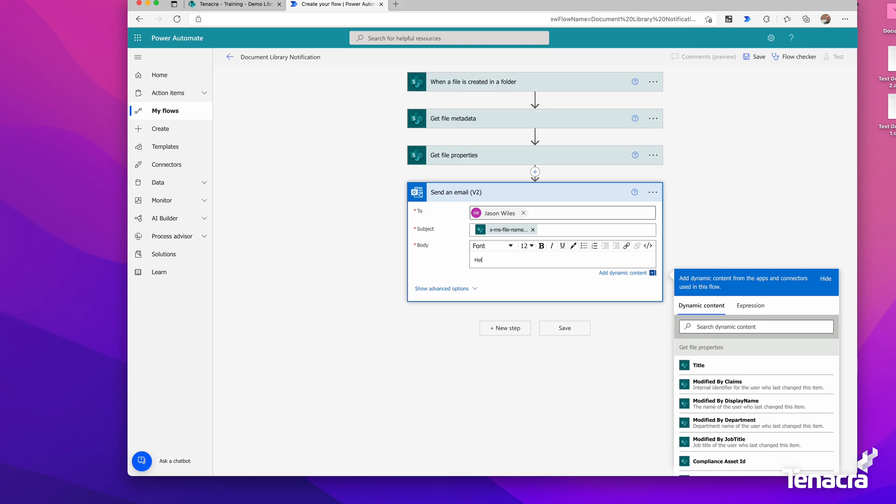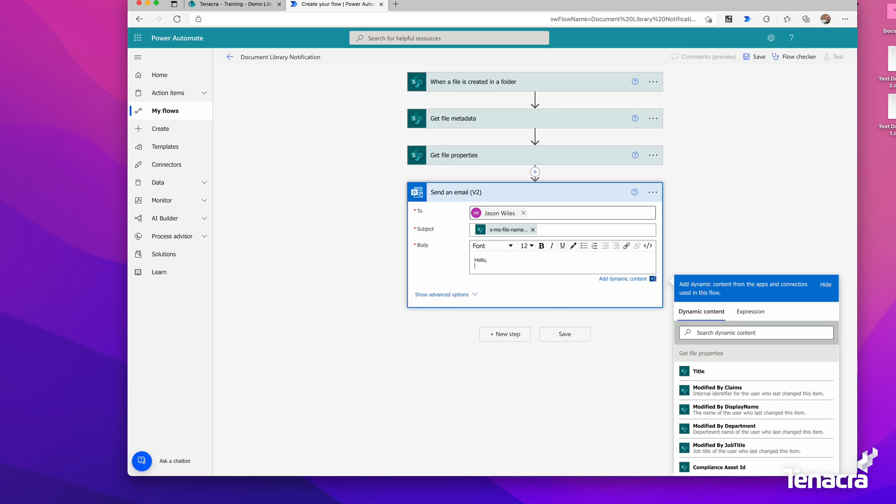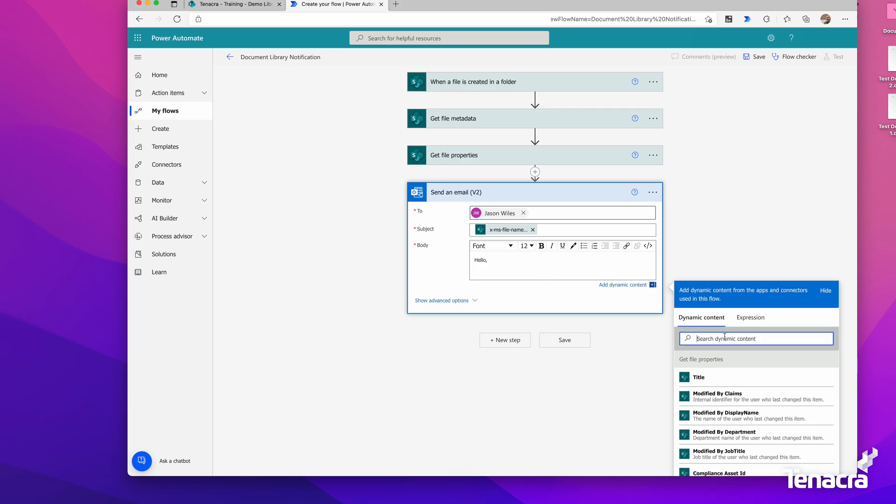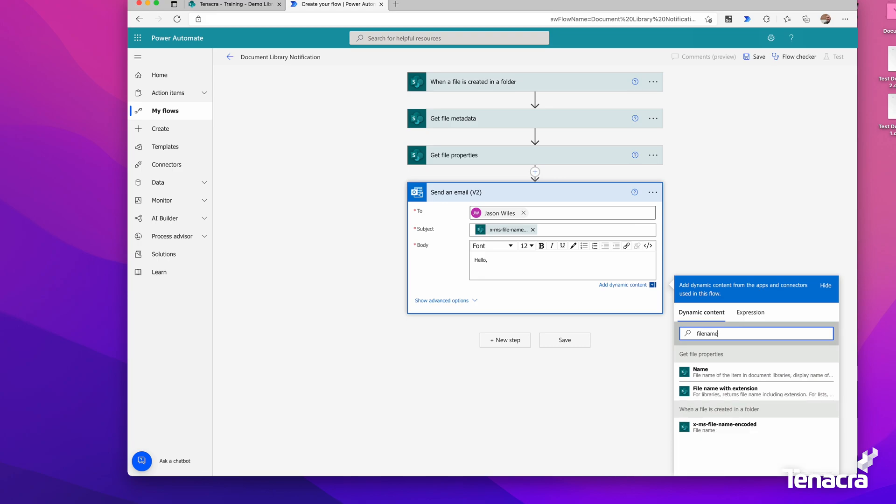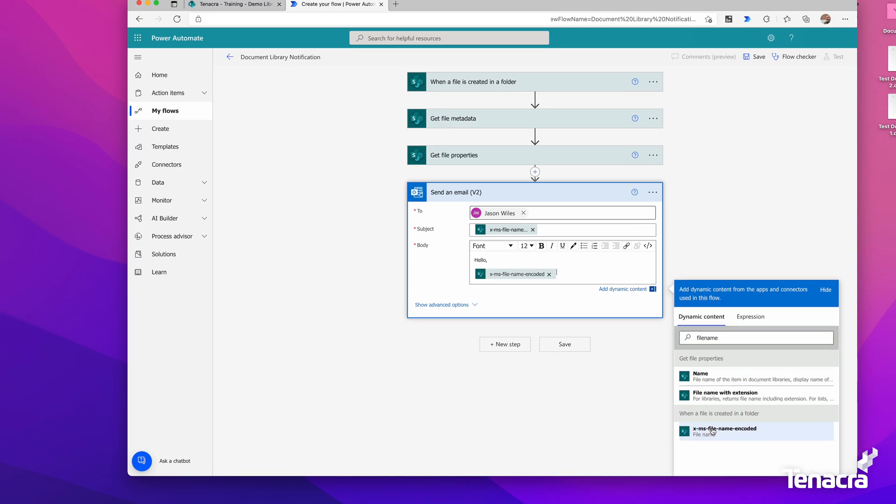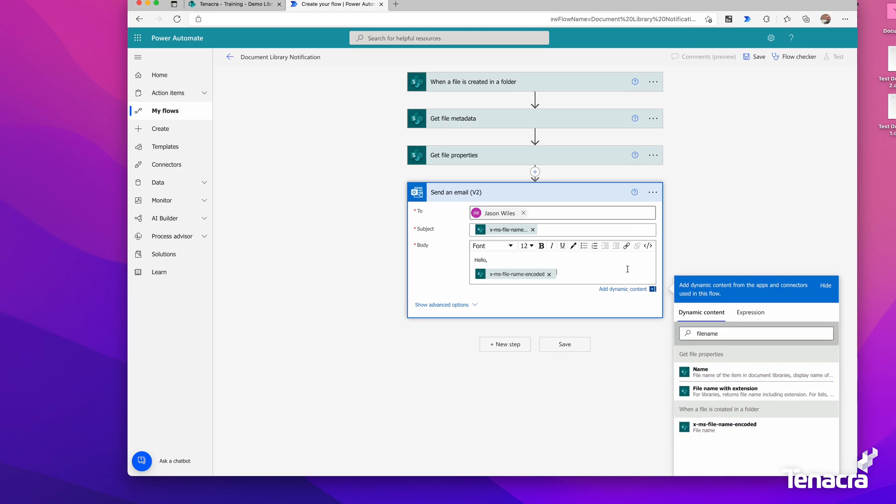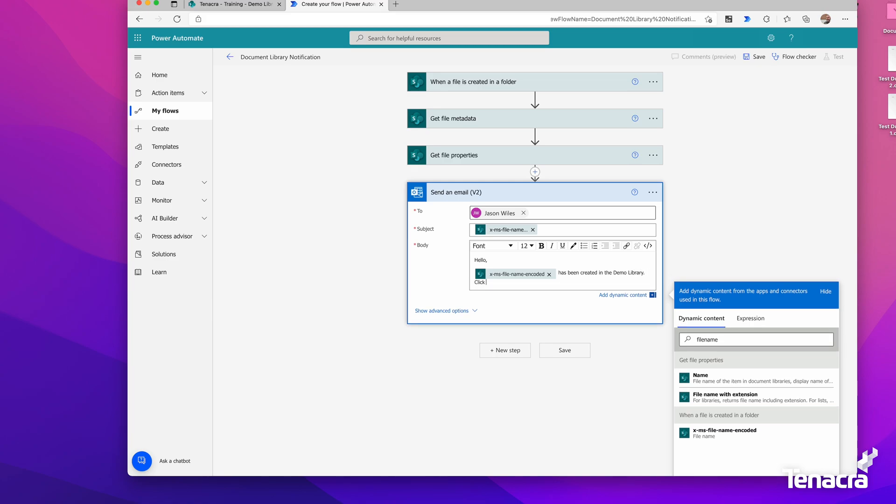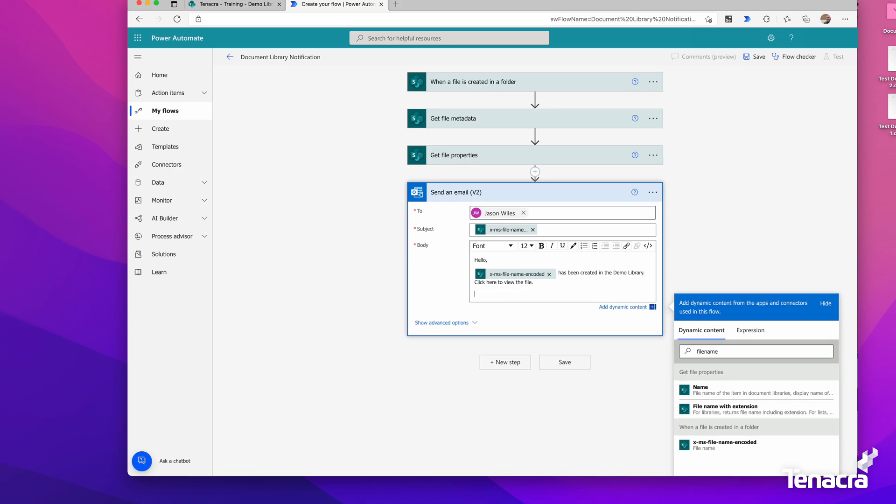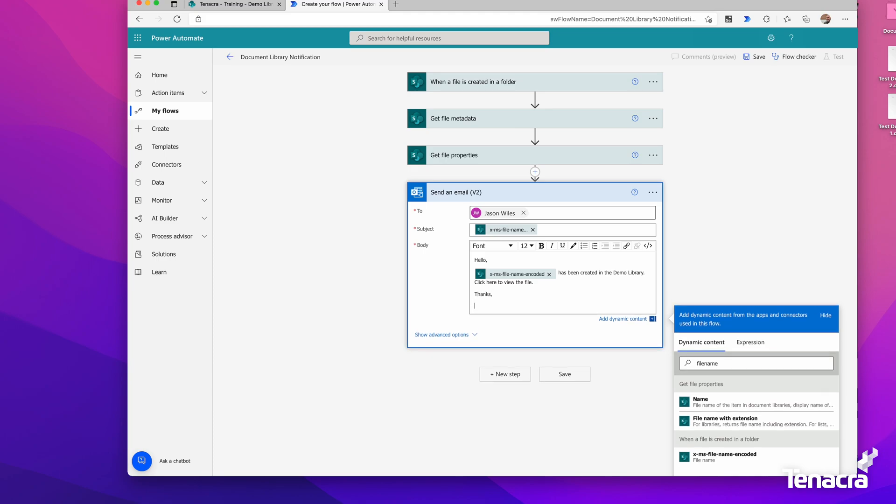Then we can start building up the email body. We'll say hello, and get that file name again. File name has been created in the demo library. I'll say click here to view the file. Now I'll be nice and add thanks, Power Automate.